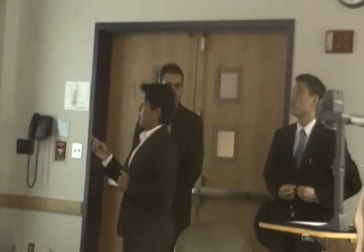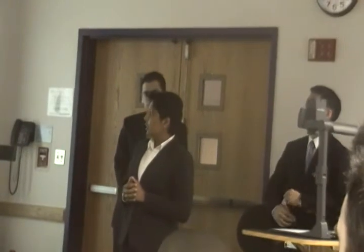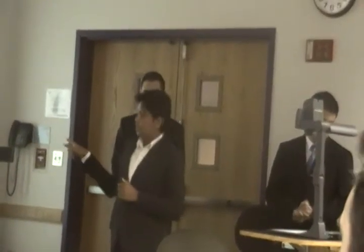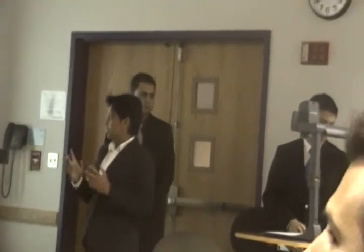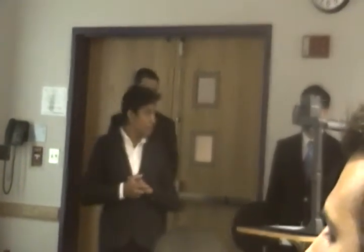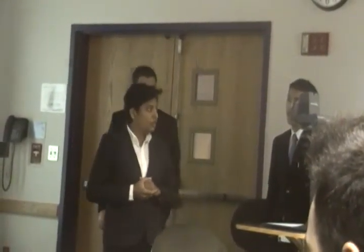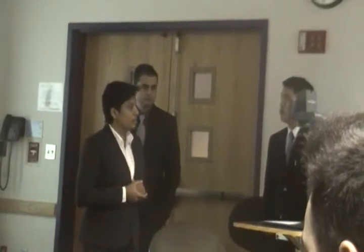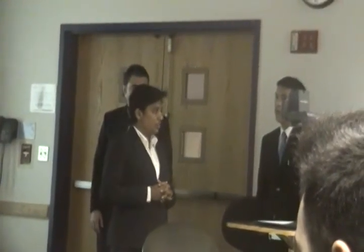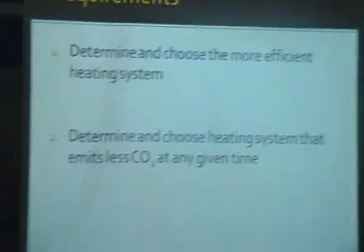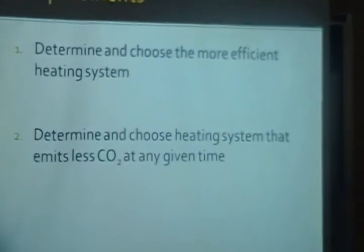From 1990 to 1999 there was about a 0.8% increase, and from 2000 to 2005 it grew to a 3.2% increase — four times the previous rate. We have two requirements for this project. The first is to determine the precise efficiency of the two heating systems and choose the most efficient one to save costs. The second is to determine the carbon dioxide emission and choose the system which emits less CO2 at a given period.